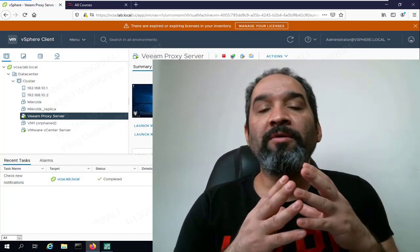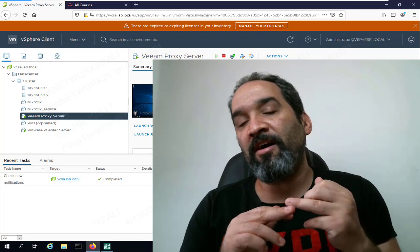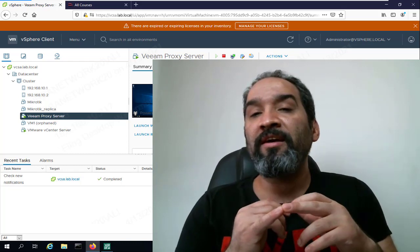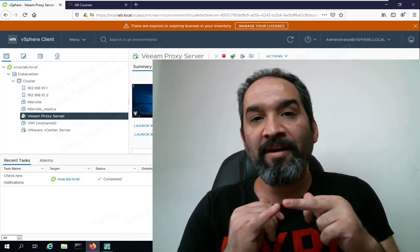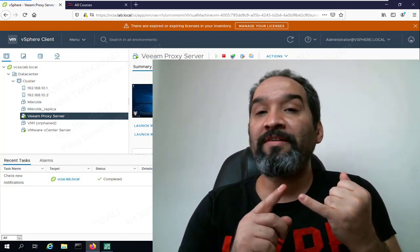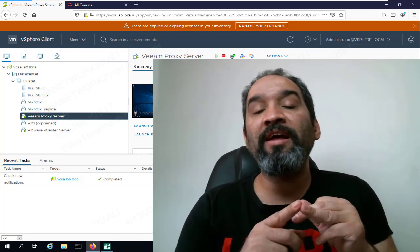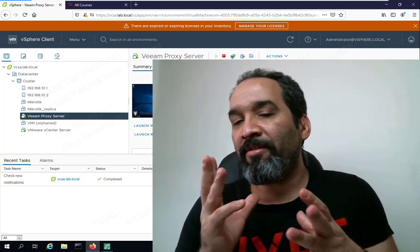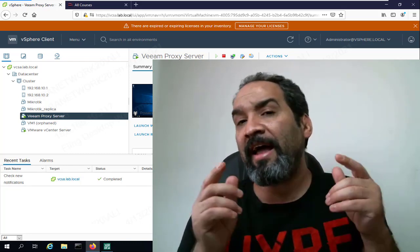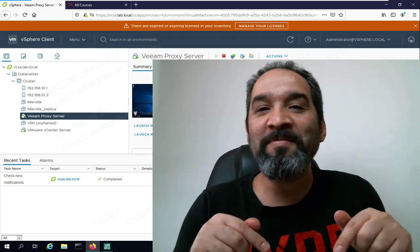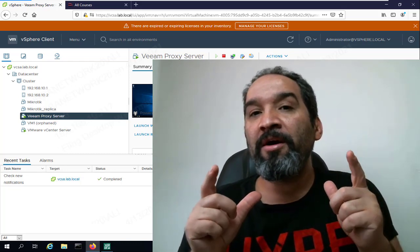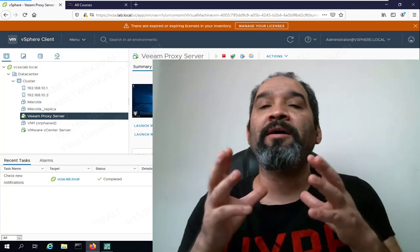A commonly asked question is: do we need to install it on a virtual machine or physical server? If you need better performance, I highly recommend you use a virtual machine inside your vSphere as a Veeam proxy server. But if you use a physical server, you need at least dual CPU. For a virtual machine, you would need at least eight virtual CPUs in case you handle more than 50 or 100 VMs. Check out the VM sizing link in the description.